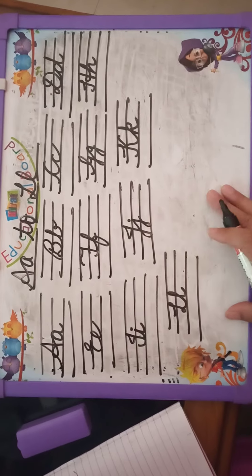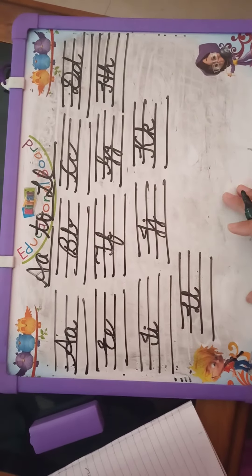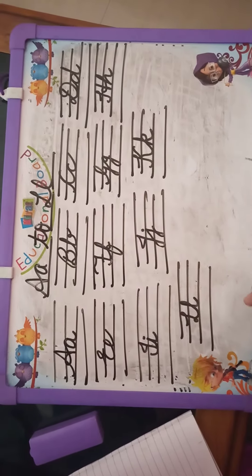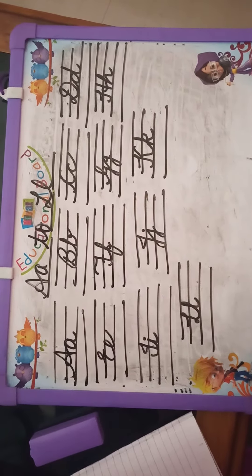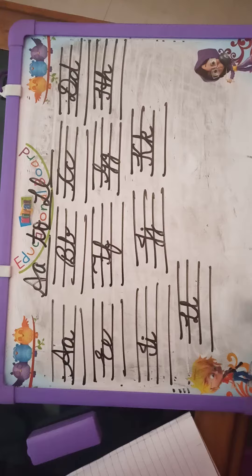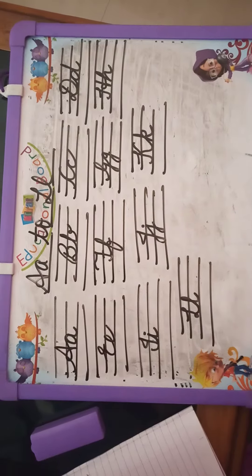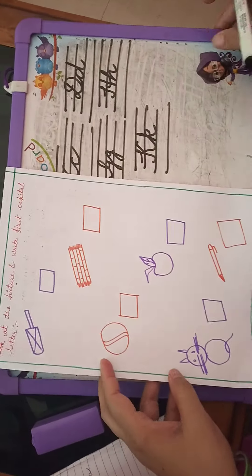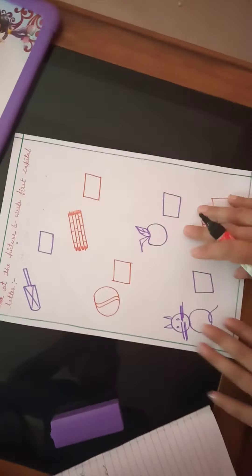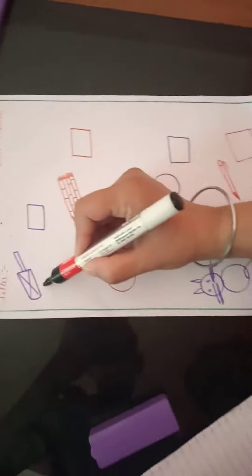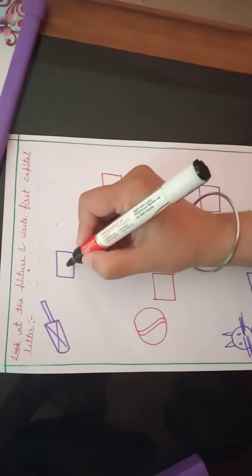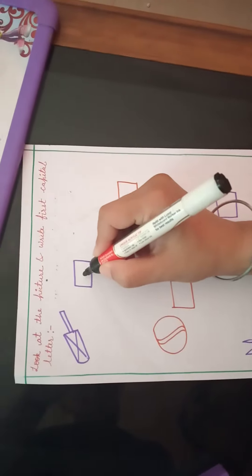Now in this activity, we will recognize some pictures in the worksheet and identify the first letter in capital. Which picture is this? We will draw the picture in this box.